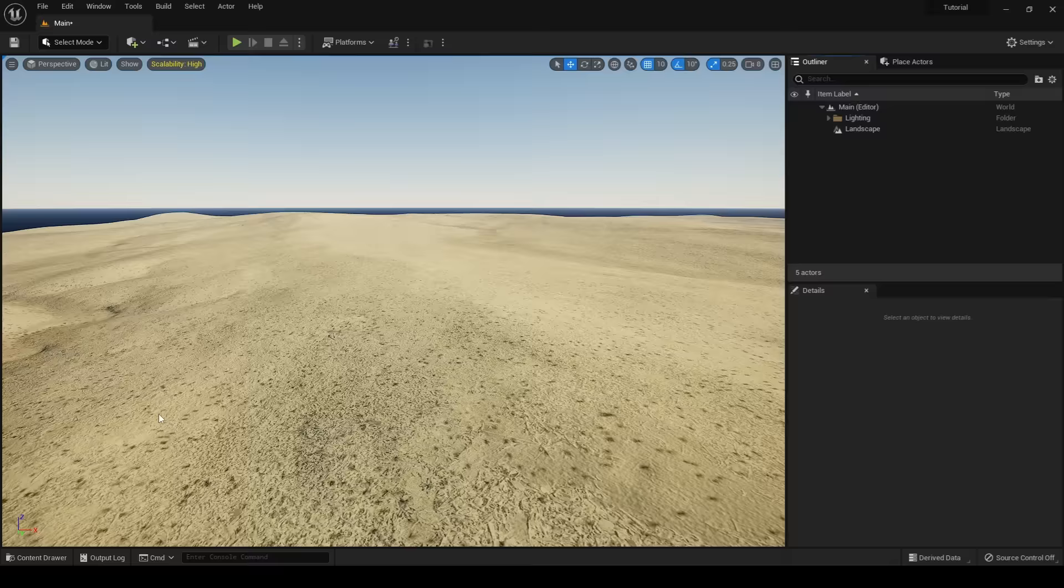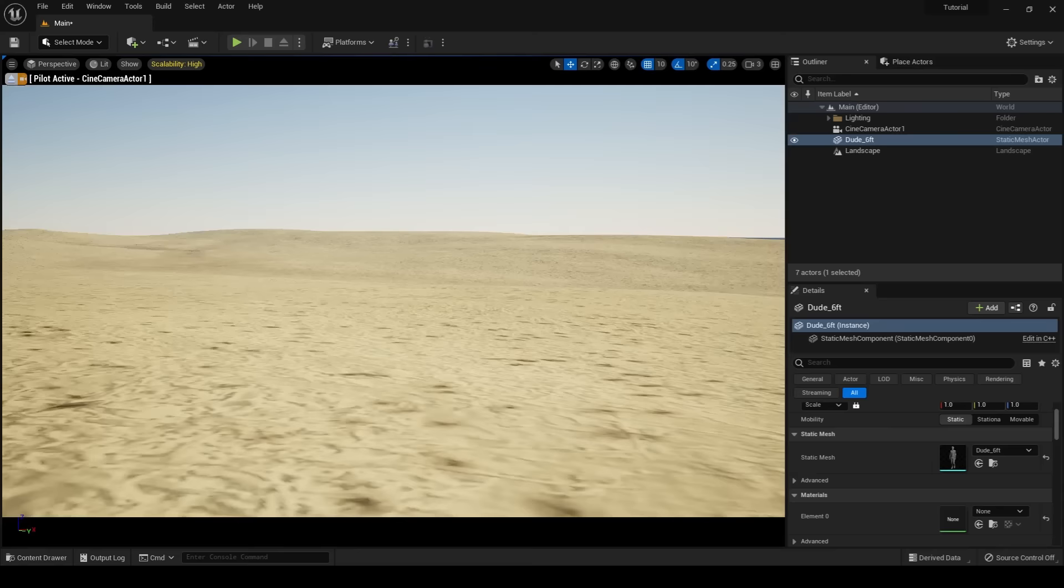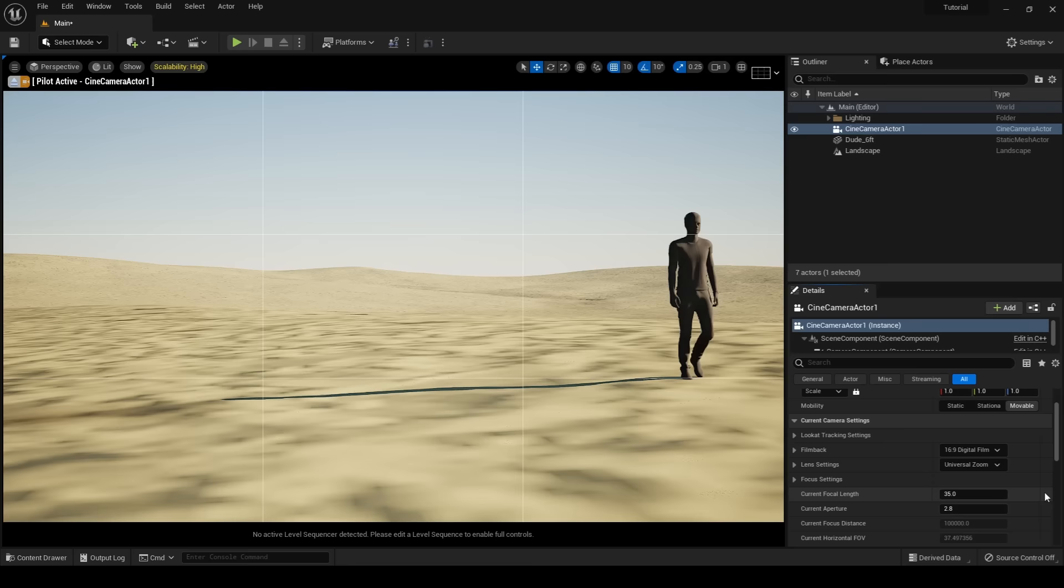Once our material has been applied to our landscape, I'm going to create a cine camera and piloting my camera, I'm going to fly around my scene looking for a pleasing composition. Once I find a composition that I like, I'm going to bring a mannequin into the scene. A mannequin is very important because it helps you with the sense of scale in your scene and later on in the process when we go to start painting our foliage, it will help us determine how large or how small our foliage should be.